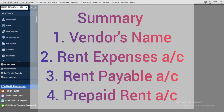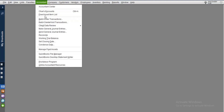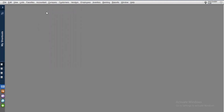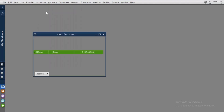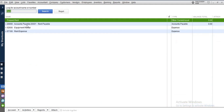Let's dive into the practical work. First thing, go to your chart of accounts — you can use Ctrl+A to find it. We're heading to the chart of accounts to check that you have all the necessary accounts. Just type 'rent' to search. You can see we have rent payables, which is an accounts payable item, prepaid rent which is an other current asset item, and rent expense. Good — all the necessary accounts are there.